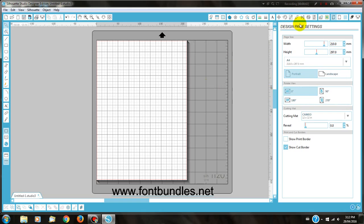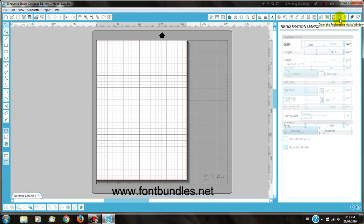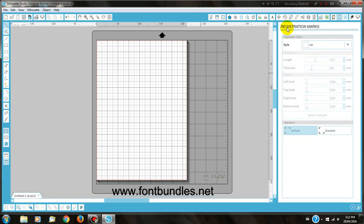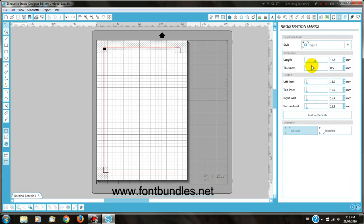Once you've done that, you'll need to put registration marks, as we will be creating a print and cut file. For print and cut, you need to go to registrations, the style, and select type 1. This will bring out the registration marks, so the Silhouette machine will be able to register these marks and know exactly where to cut on your page once you have printed it.